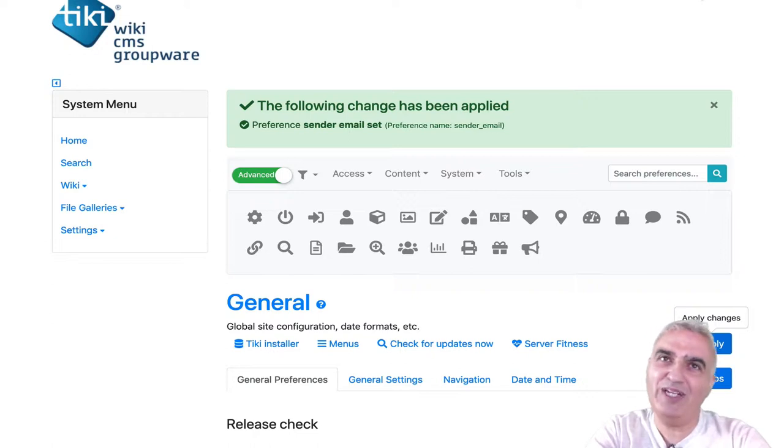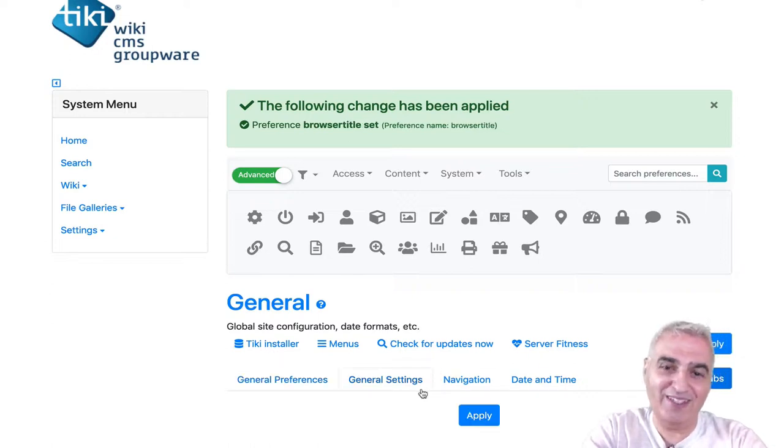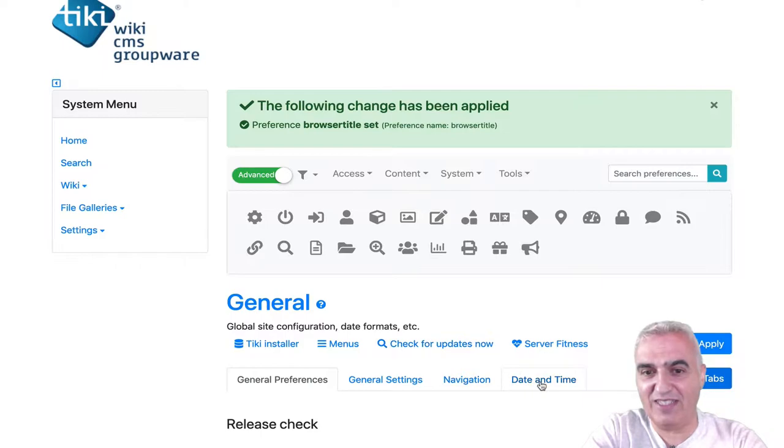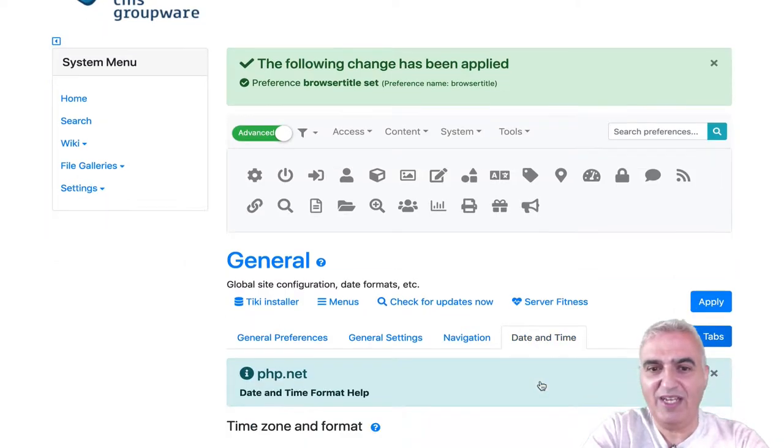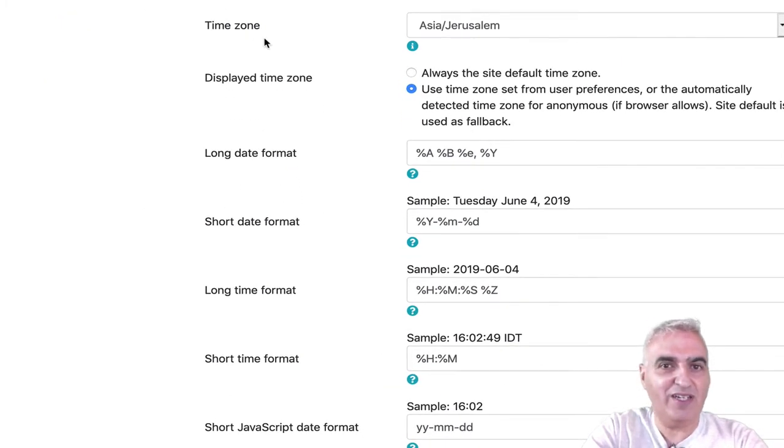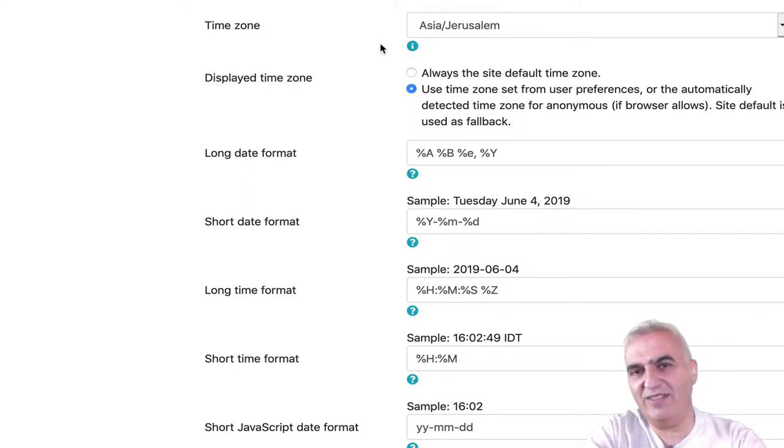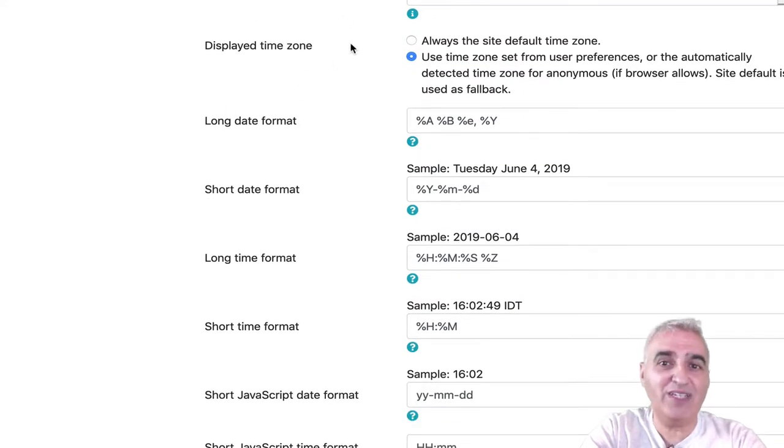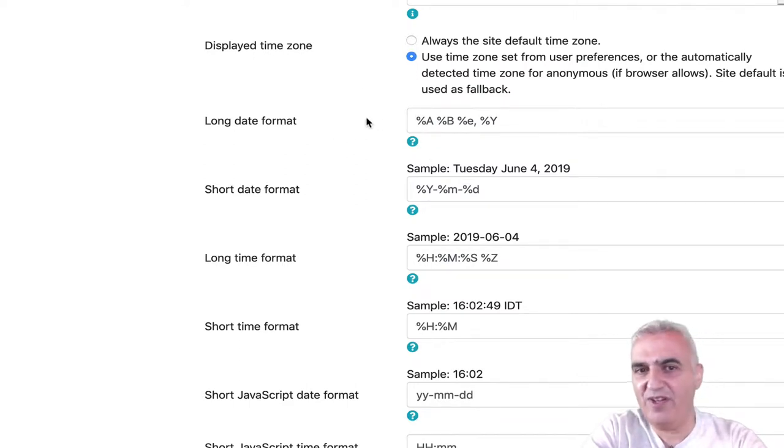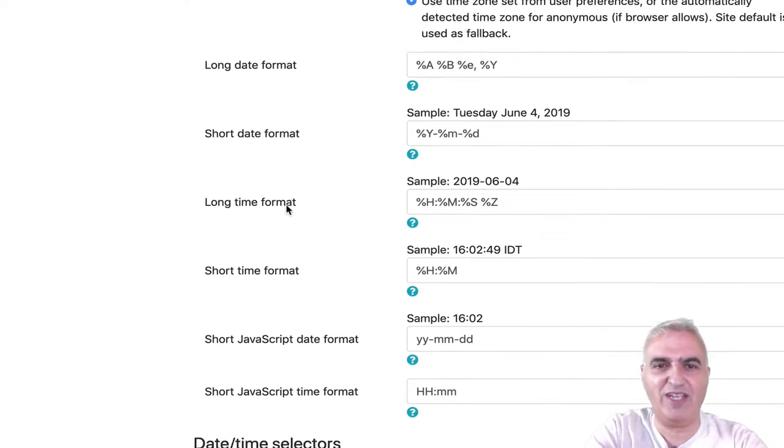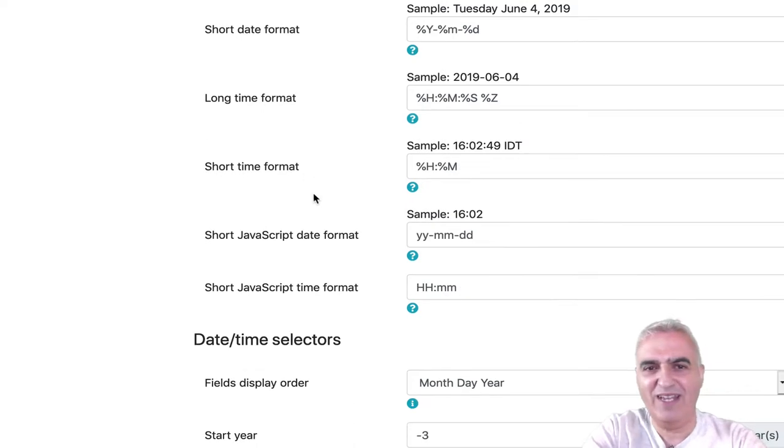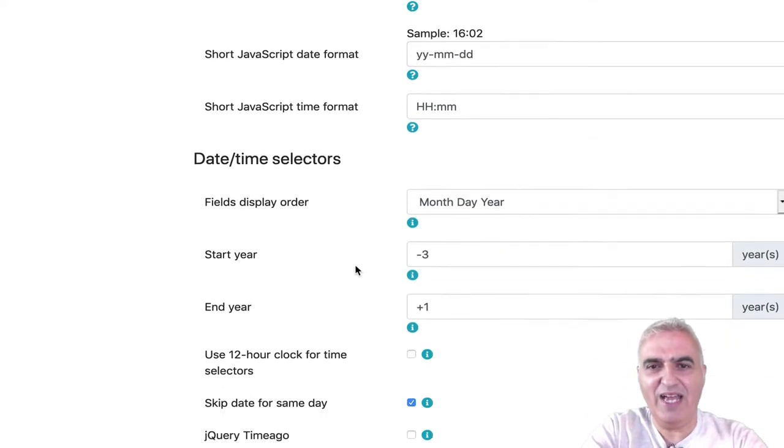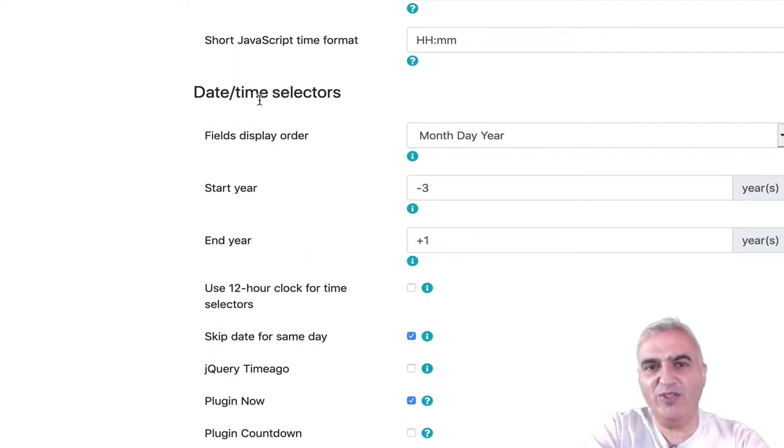And we will go to the date and time setting. Another thing that is important to check when you start your Tiki. You can set the time zone automatically. Tiki will try to detect the time zone of your server and set it right. You can change those settings. You can have different date formats for long format, short date format, etc. And you have also here the display for the date and time selectors.